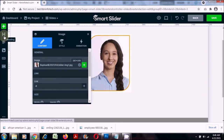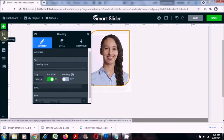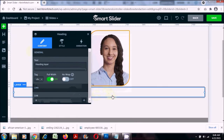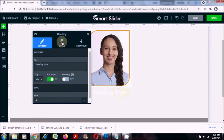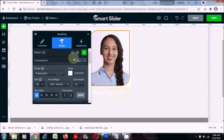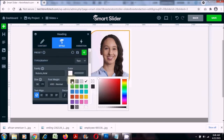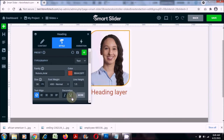I'll click on heading. The heading has appeared but it is not visible — we have to change the color. I'll click on it and go to styles to change the color that I want.